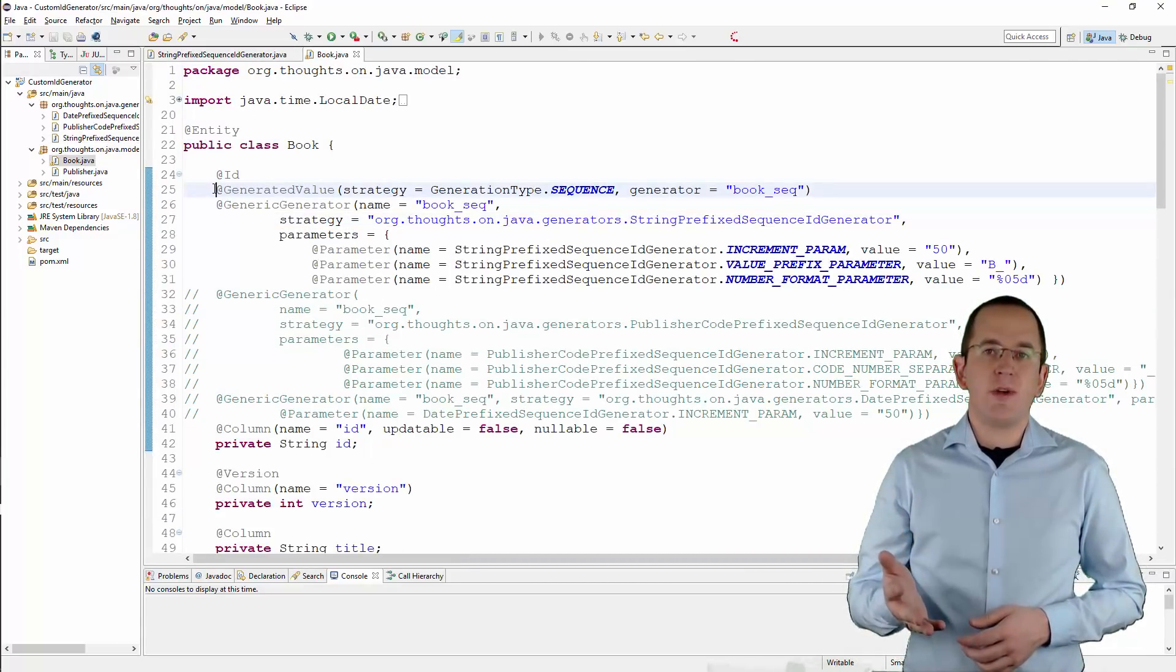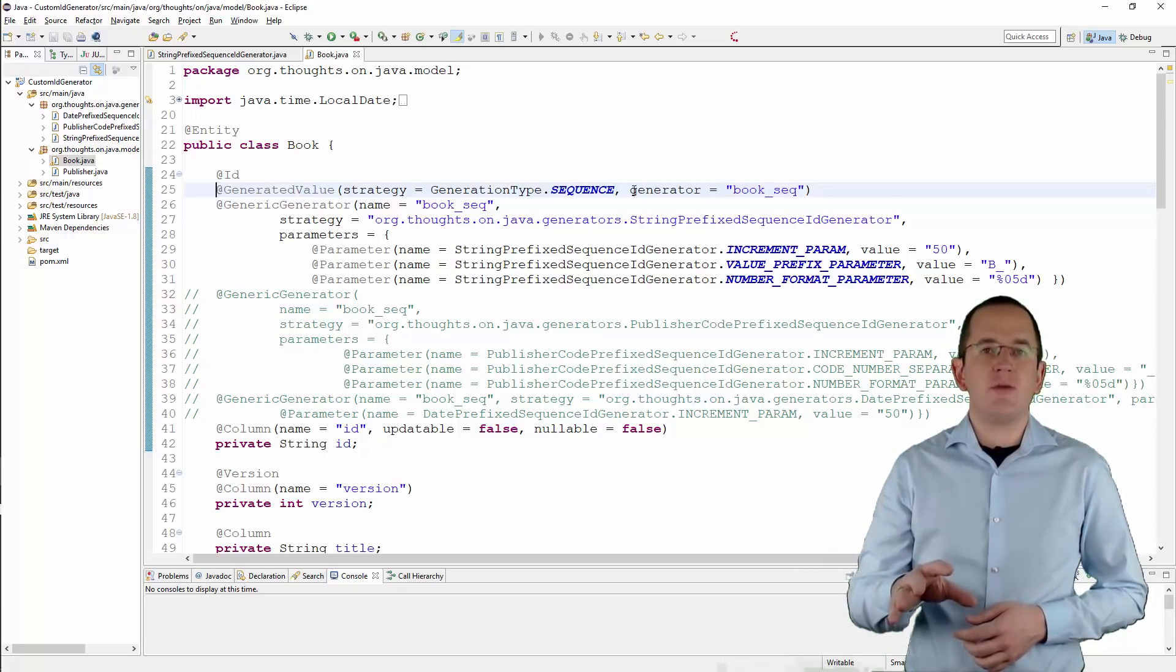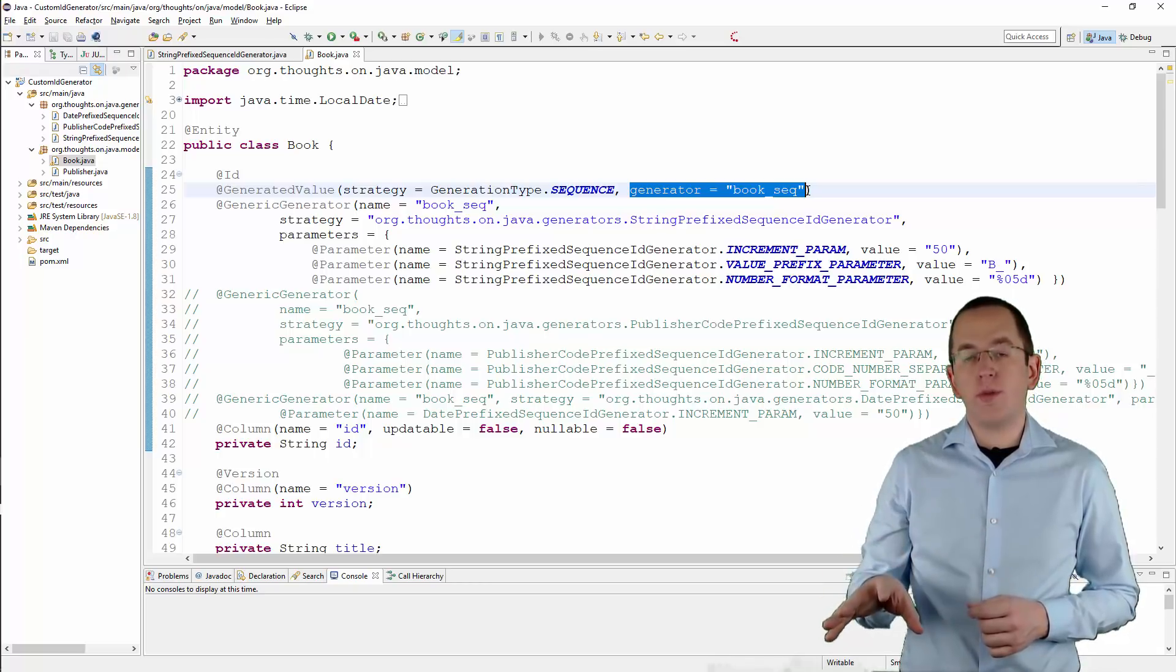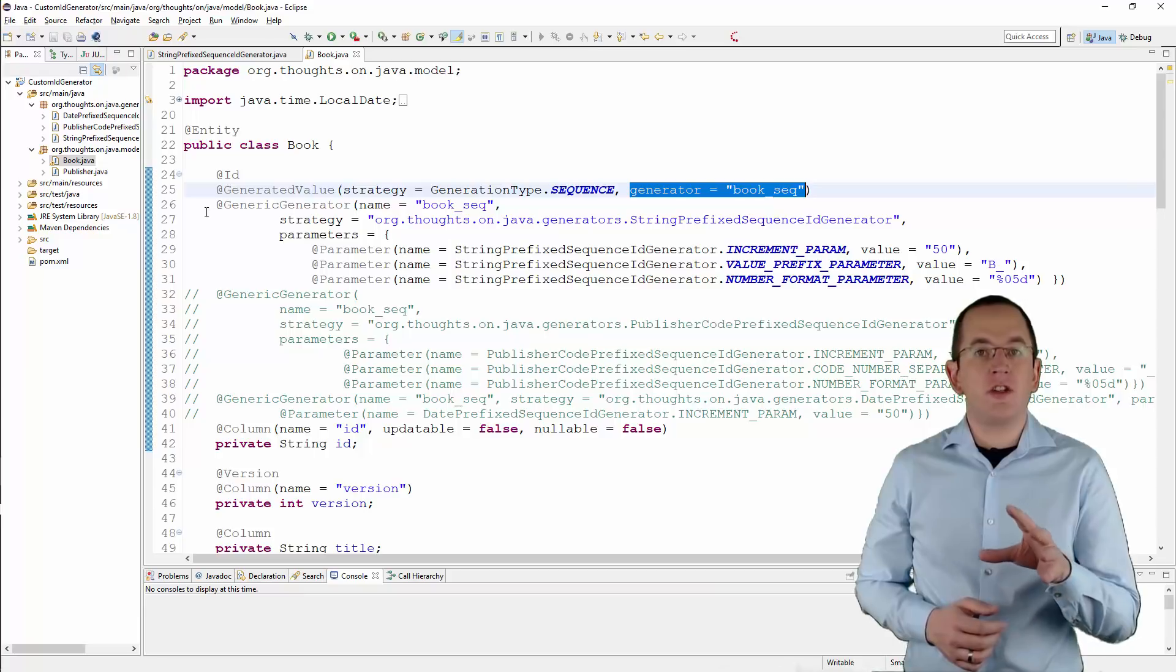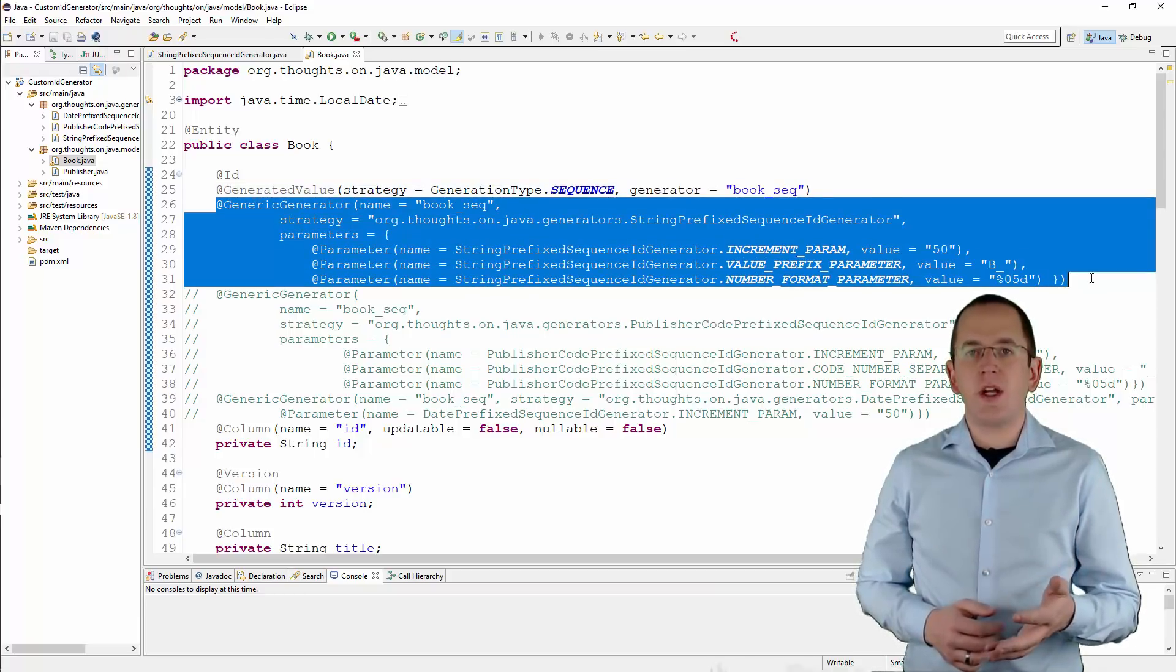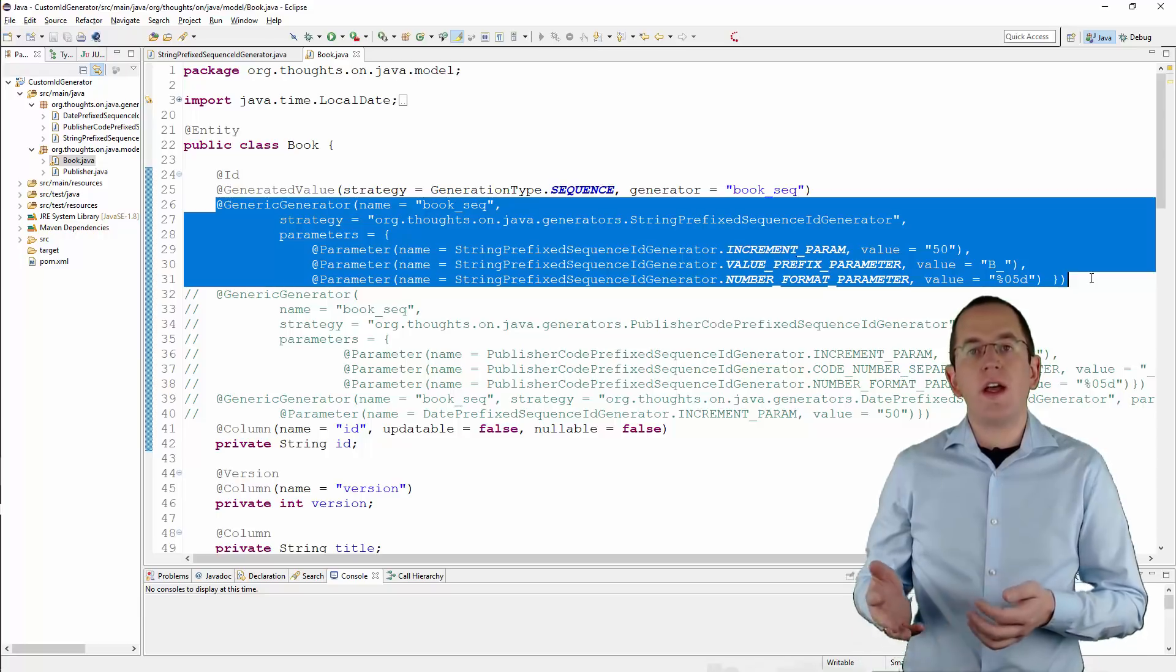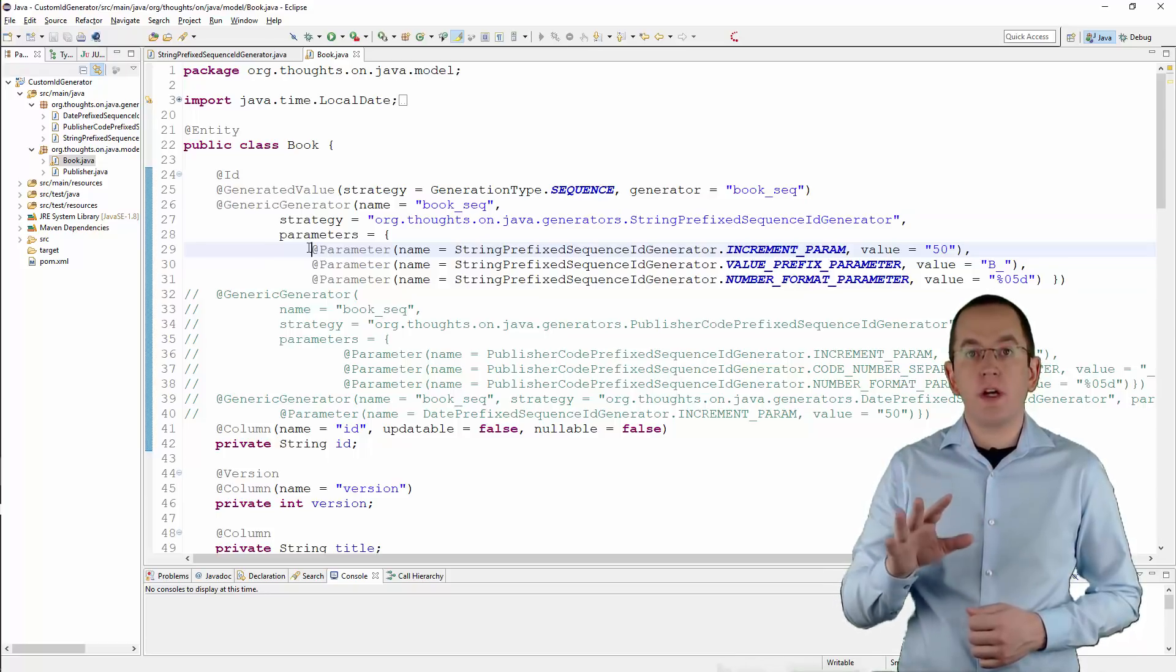You can now add a generated value and a generic generator annotation to your book entity to use the generator. If you want to use a custom generator, you need to define the generator in a generic generator annotation and provide the fully qualified class name as the strategy. You can also configure a set of parameters that will be provided to the configure method when Hibernate instantiates the generator. In this example, I set the following three optional parameters.